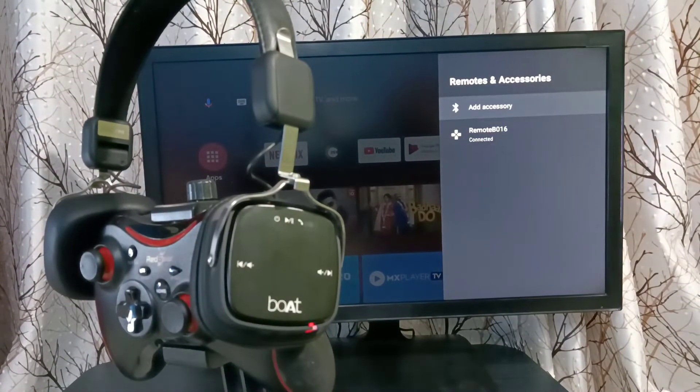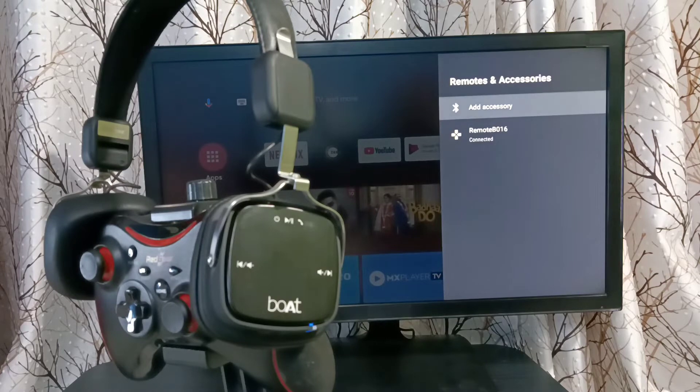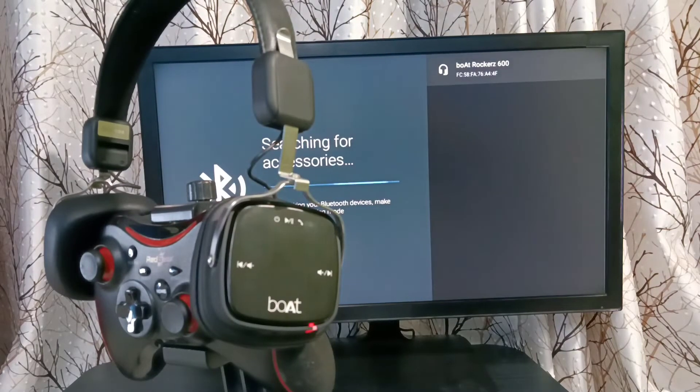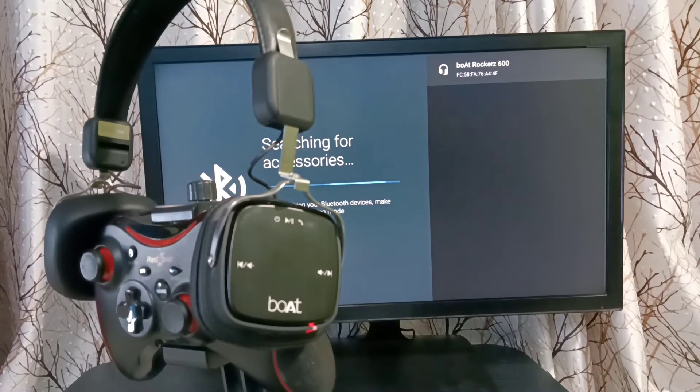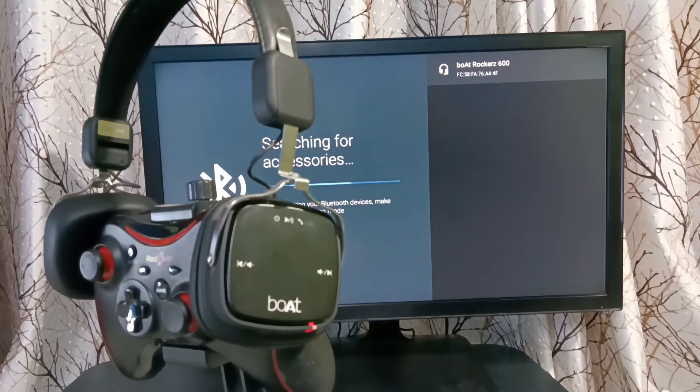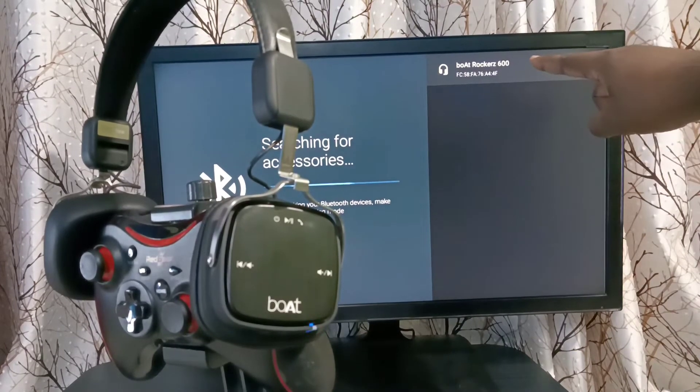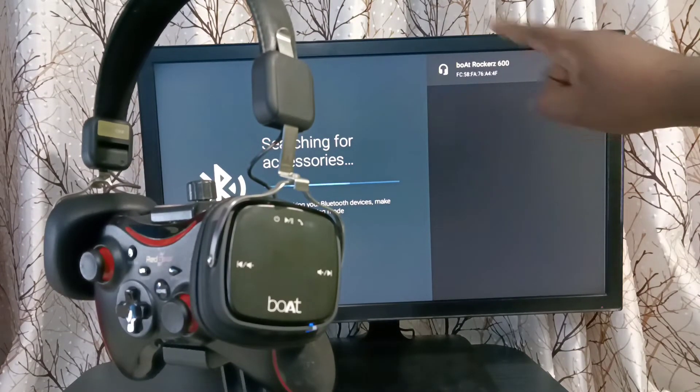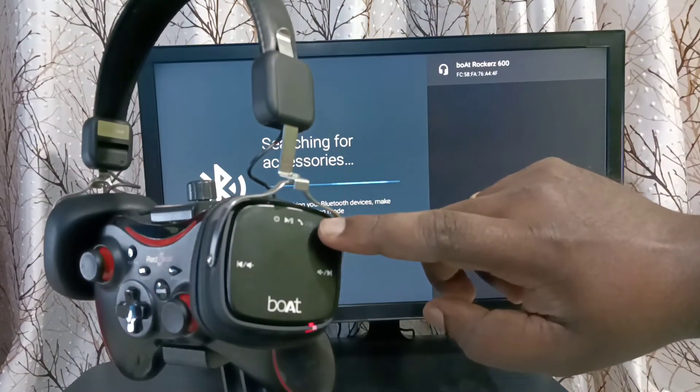Then select Add Accessory. Now searching for accessories. You can see it has detected this headphone. This headphone is already in pairing mode.